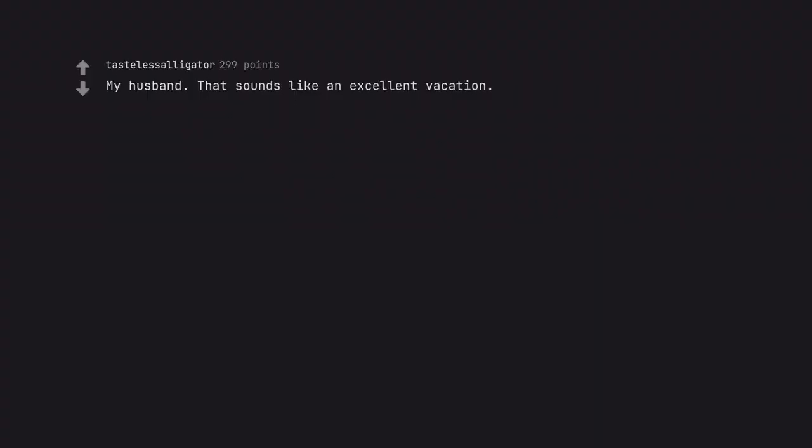My husband. That sounds like an excellent vacation. I already had dibs. Pick someone else.